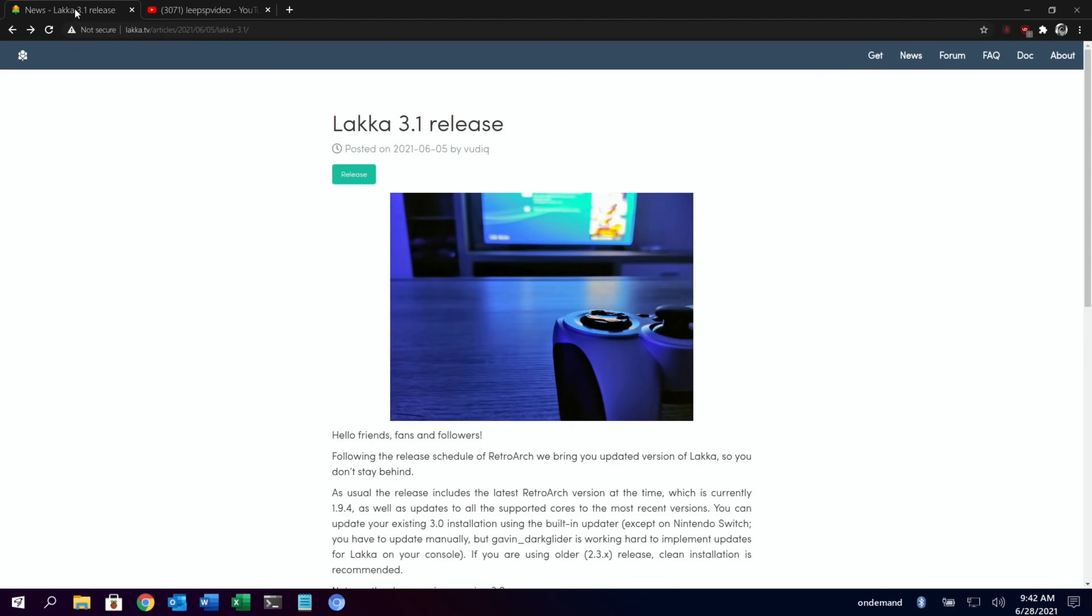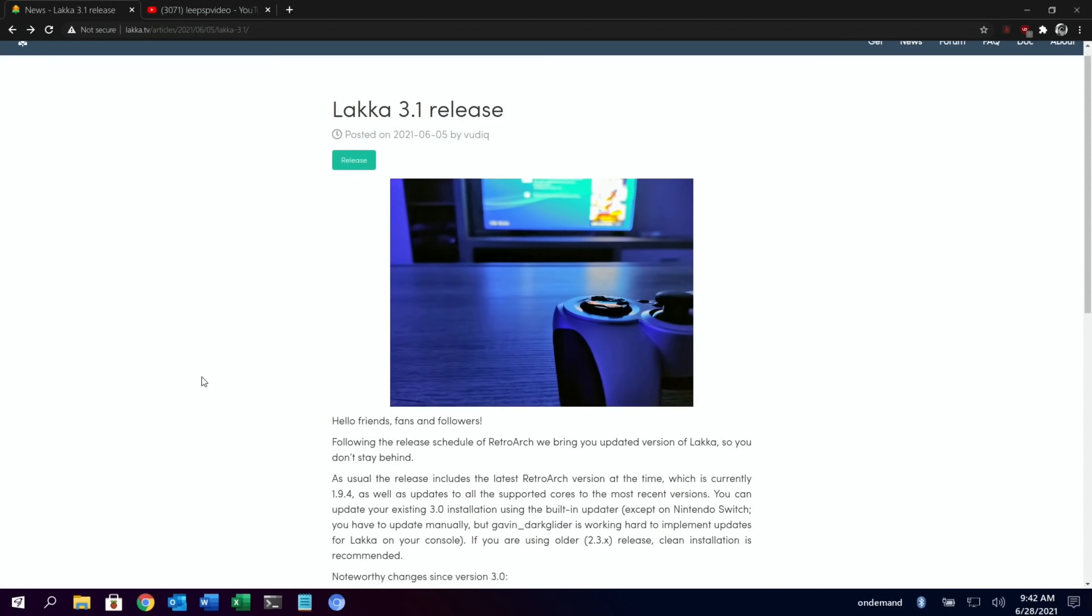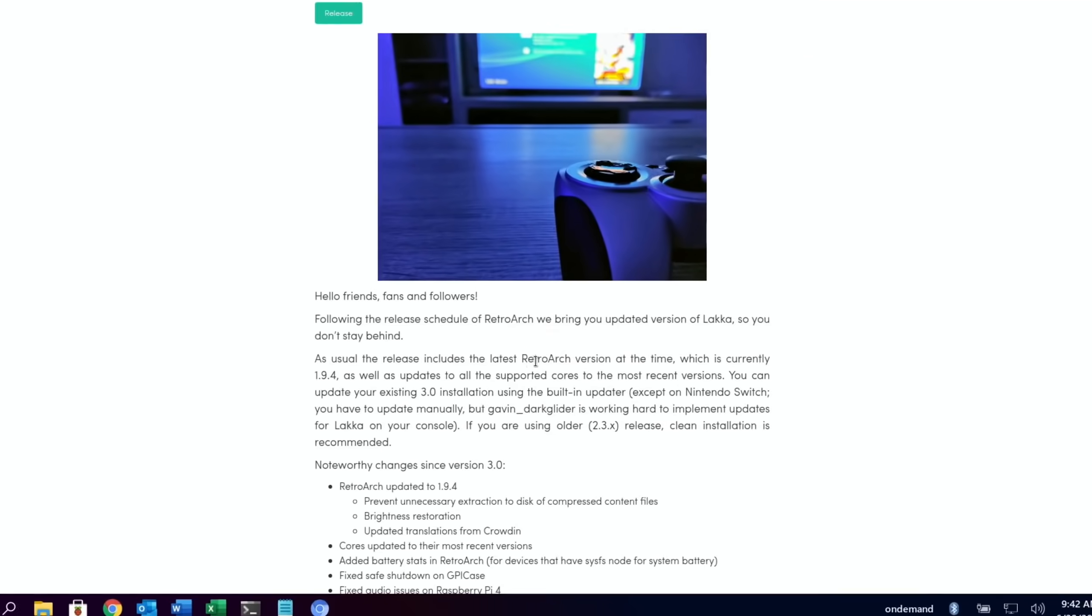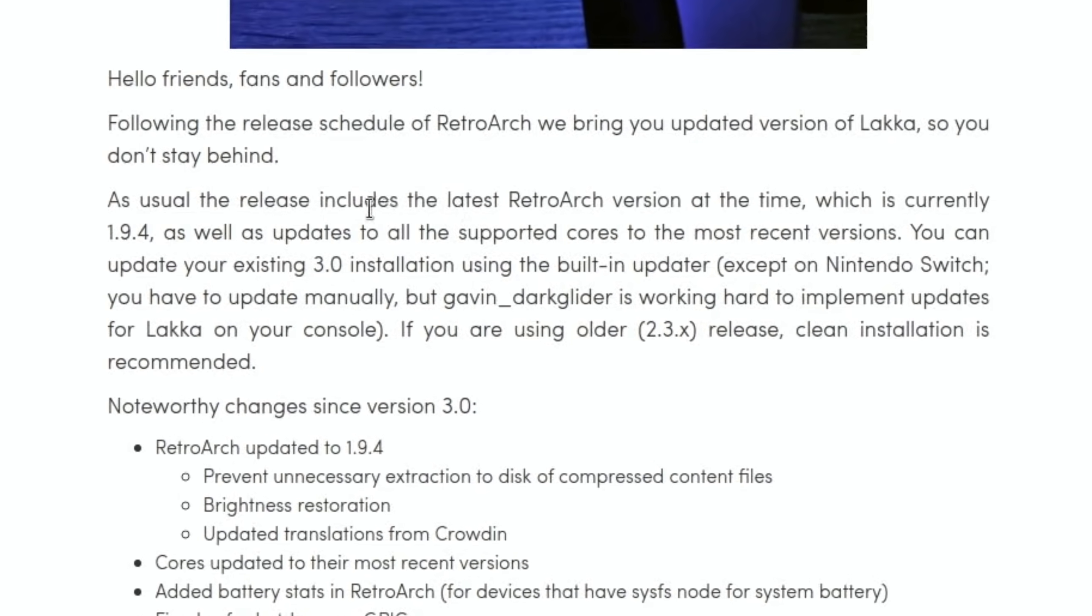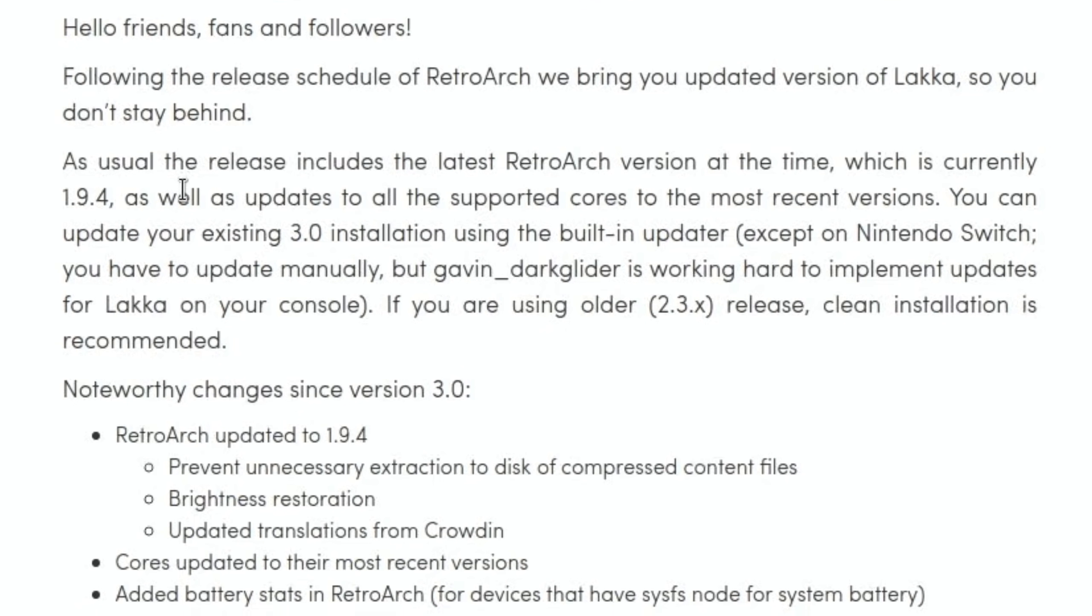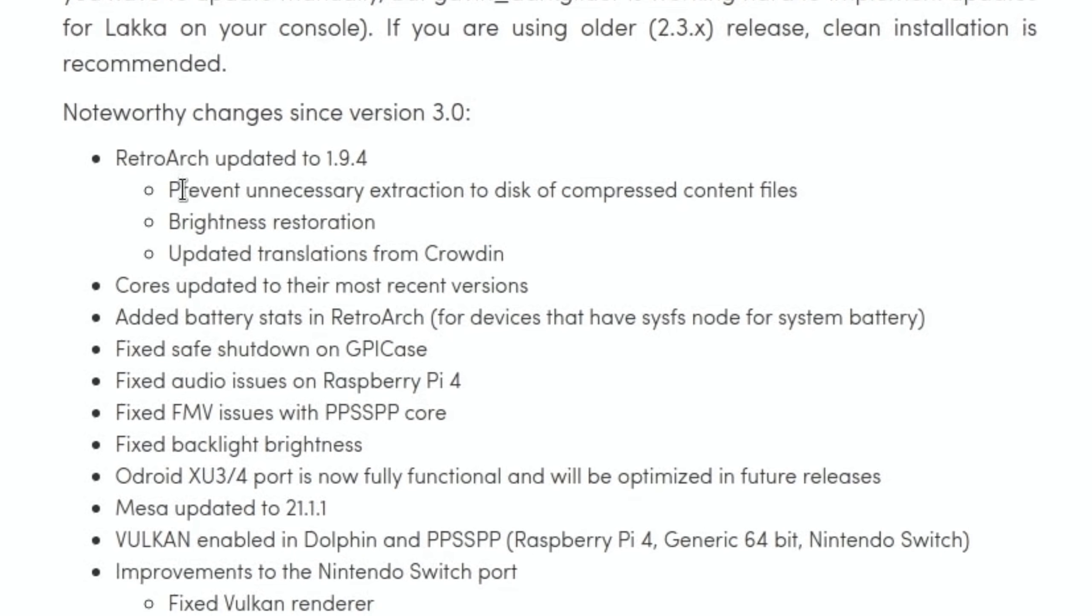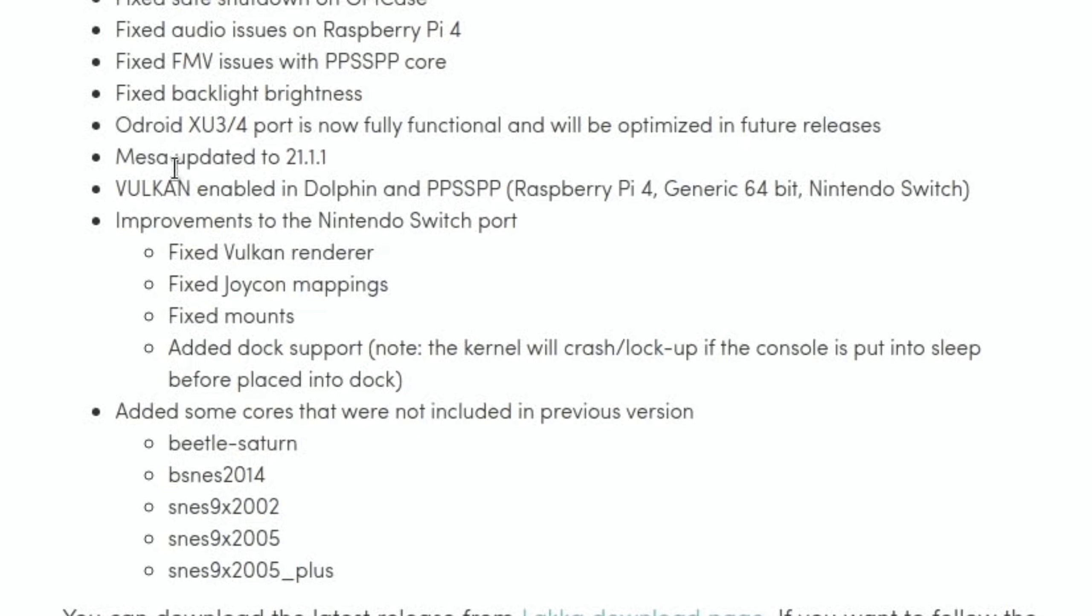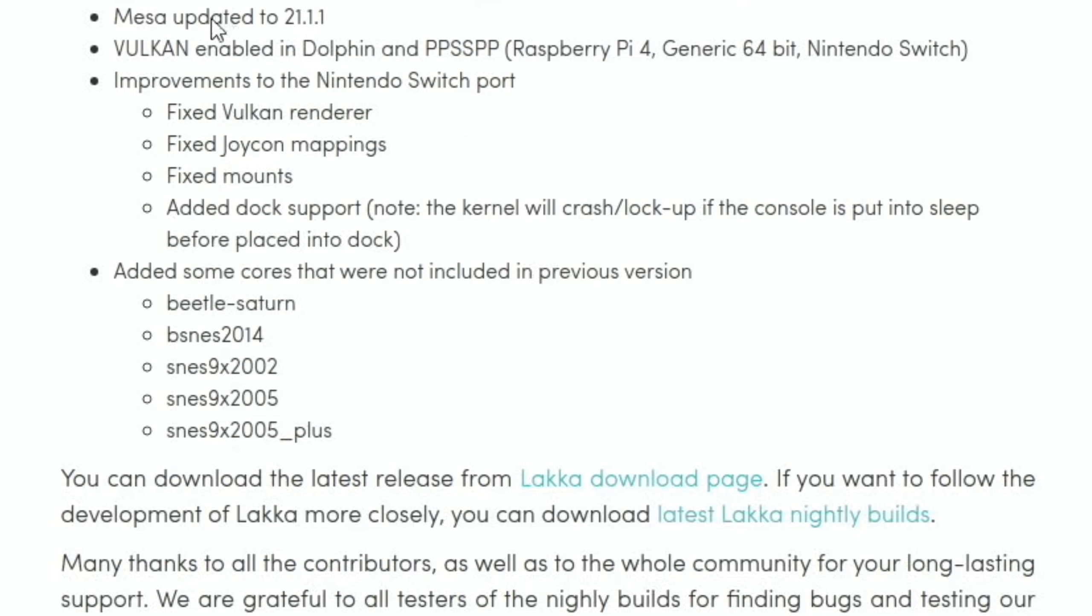So it takes you to here. You can see that it's using the latest version of RetroArch 1.9.4. If we scroll down, there's a few fixes as well: fixed audio issues on Raspberry Pi 4, fixed full motion video issues with PPSSPP, Mesa has been updated to 21.1.1, and Vulkan is enabled in Dolphin and PPSSPP on the Raspberry Pi 4. If you've got a Nintendo Switch, it's enabled on that as well.